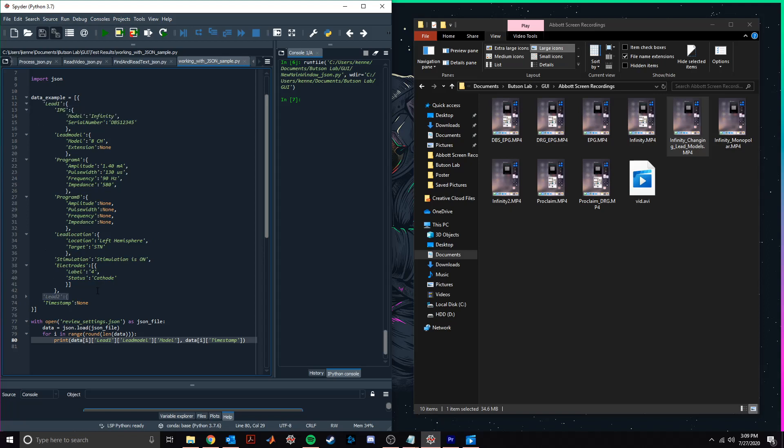We can also pull specific information from our file using these lines of code at the bottom of the script. As an example, I'll change these indices so that we can take a look at amplitude data stored in program A for lead 1.